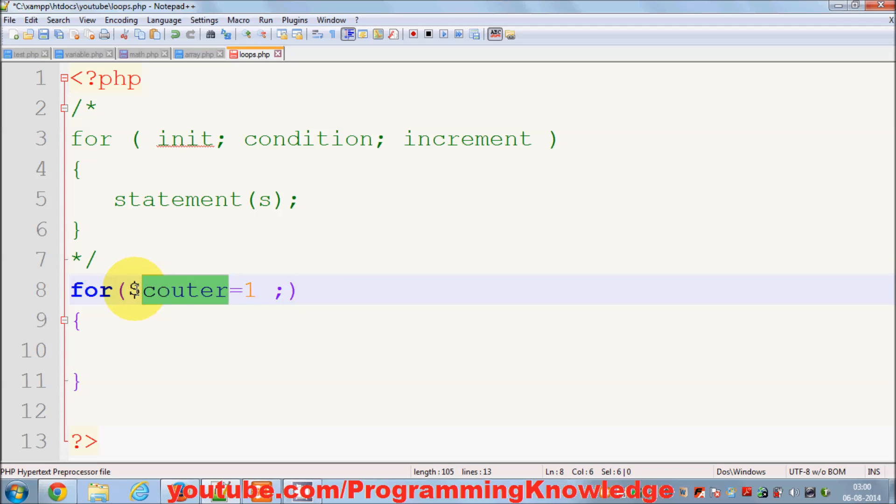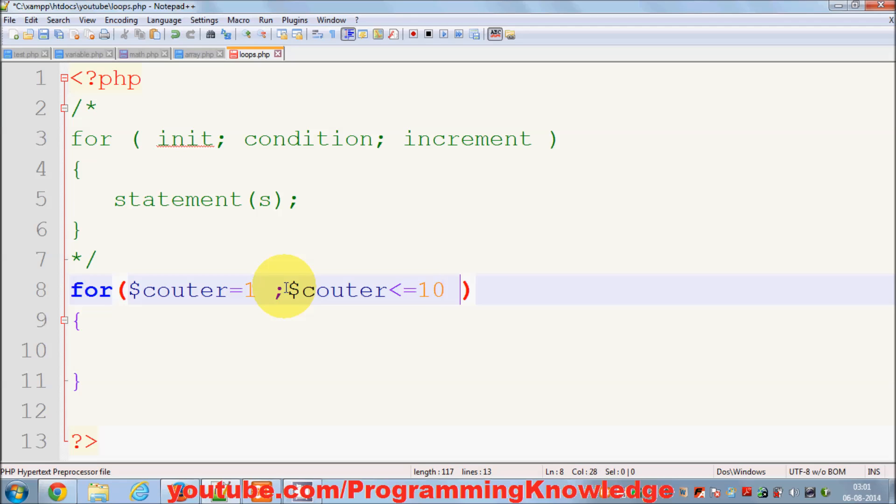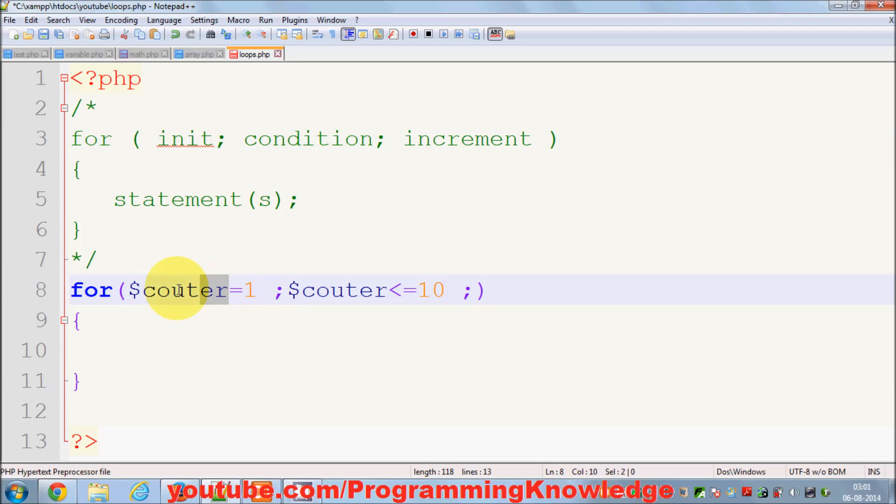If counter is less than or equal to ten, I want to keep on printing. Then I give the semicolon and increment the value, so I will increment the value of counter like we were doing in the last video.